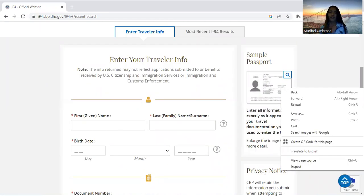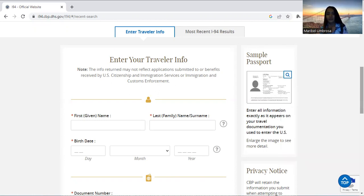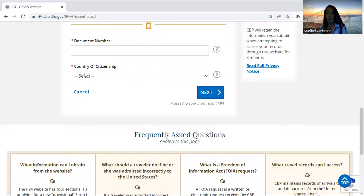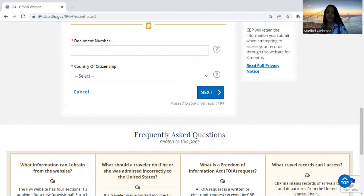Just fill out your details here — first given name, last family name, surname, and birthday. Then scroll down. For document number, I put my passport number, and for country of citizenship I put Philippines. Then click next and that's it — you will see your form IDAS-94 already.